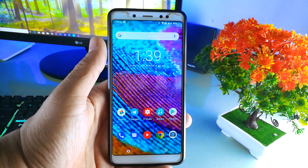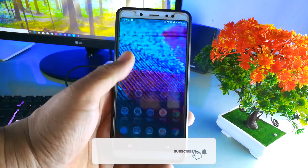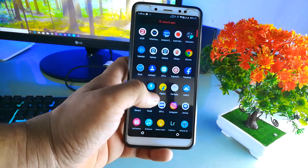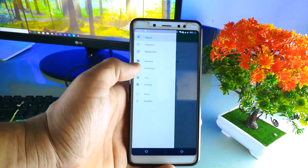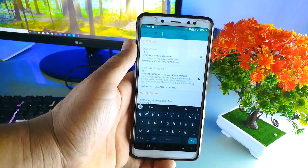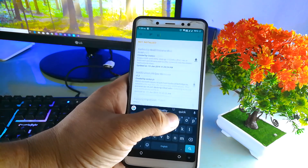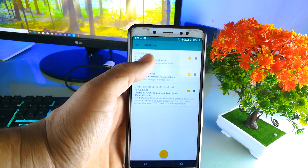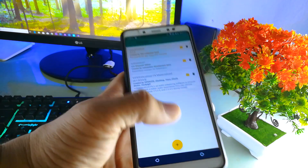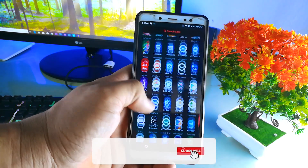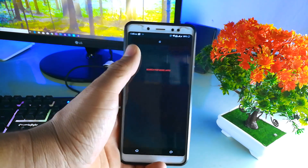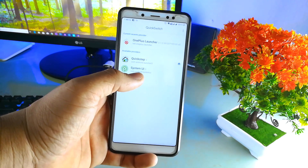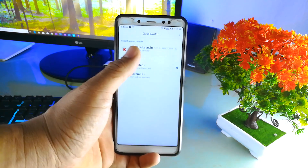If your phone is supported, I'll show you in the description — download the universal Magisk zip file, then simply install TWRP. After that, go and search for Quick Switch and download it. Then find the OnePlus launcher and just tap to download.